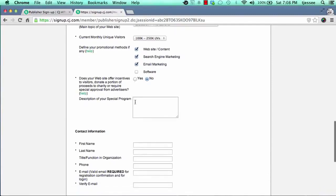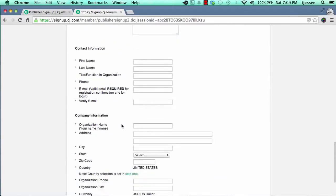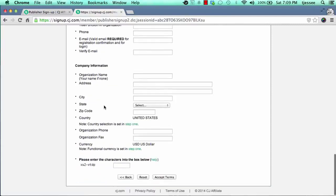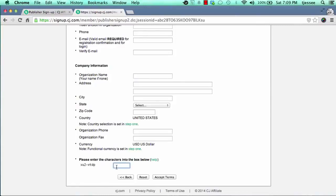If you do mark Yes, describe the nature of your incentive program. If No, skip that spot. The contact information is pretty straightforward — just fill out your first name, last name, phone, and email, which is required. For company information, as it says, if you don't have a company, just put your name. If you don't have an LLC or a corporation, you'll just act as a sole proprietor. Fill in your address, city, state, zip code, country, business phone, and currency. Then type in the CAPTCHA characters to block automated robots and spammers, and click on Accept Terms.